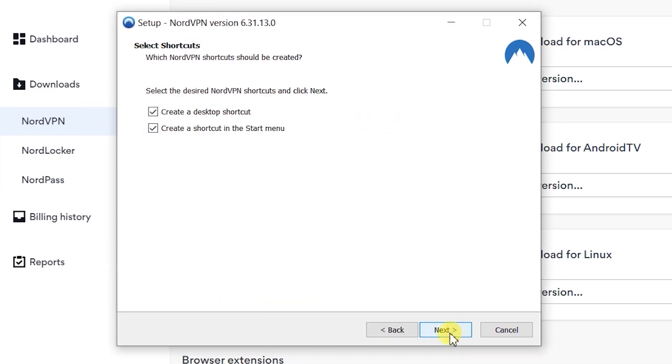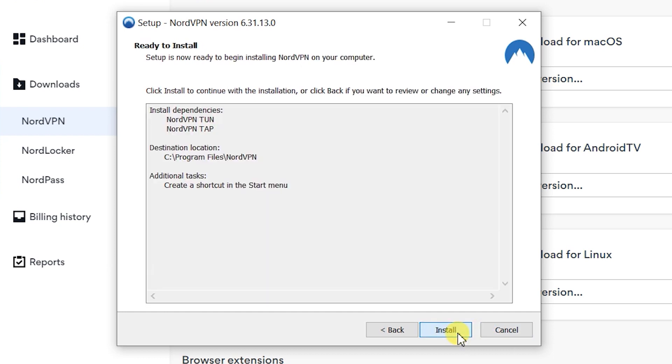Select next. You can leave the default settings on and then install.